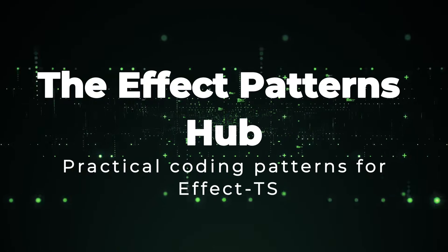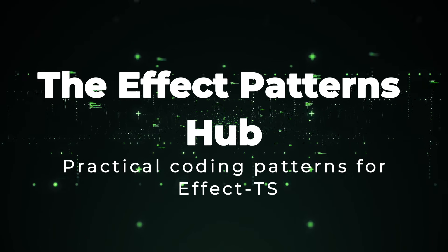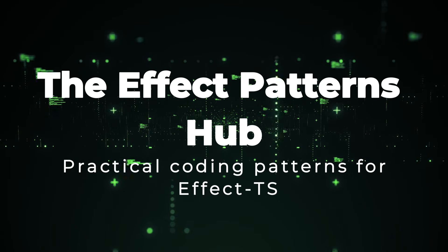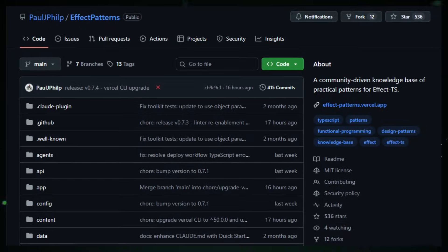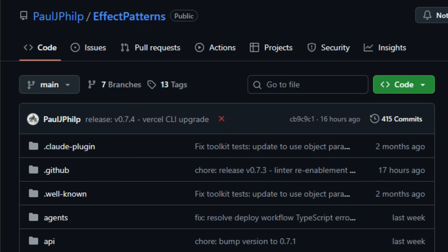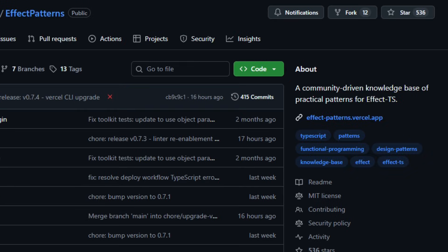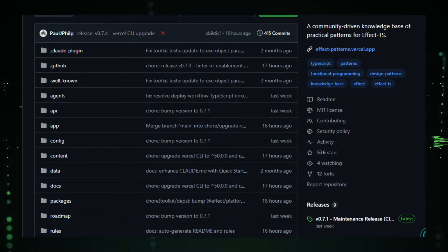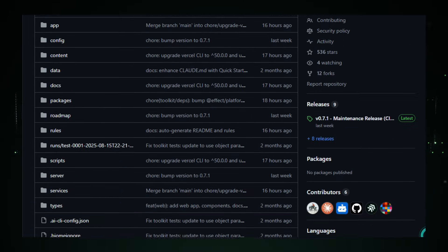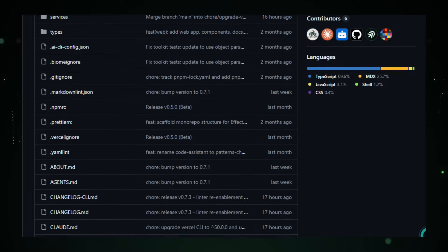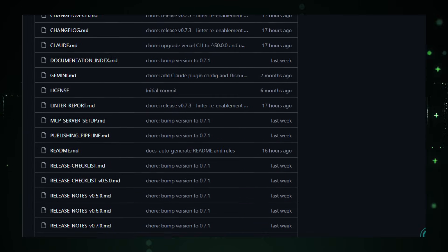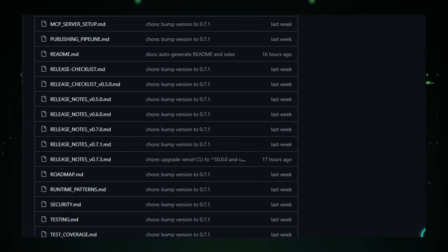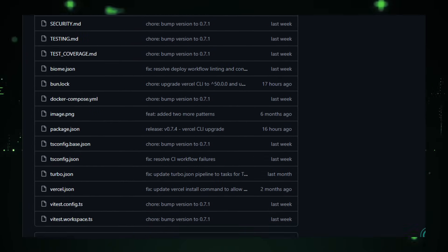Project number 10, The Effect Patterns Hub, Practical coding patterns for Effect TS. Imagine you're learning a powerful new programming model, and wish someone had already distilled the best ways to use it. That's the idea behind the Effect Patterns Hub. It's an open-source, community-driven knowledge base that collects practical patterns and idiomatic solutions, specifically for the Effect TS ecosystem, a functional, typed effect system for TypeScript.